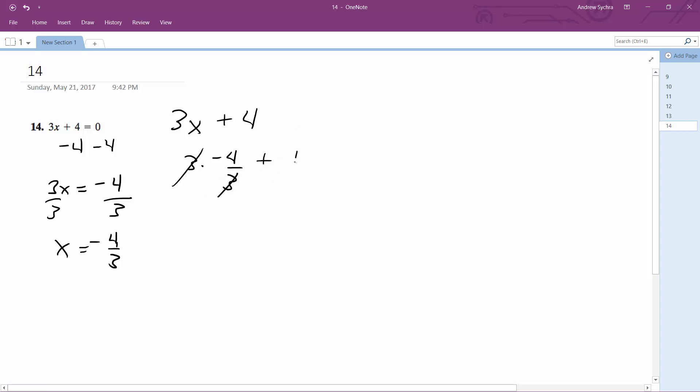What that does is cancel out the 3 there and the 3 on the bottom of the denominator. Then negative 4 plus 4 equals 0. And that's how you justify that.